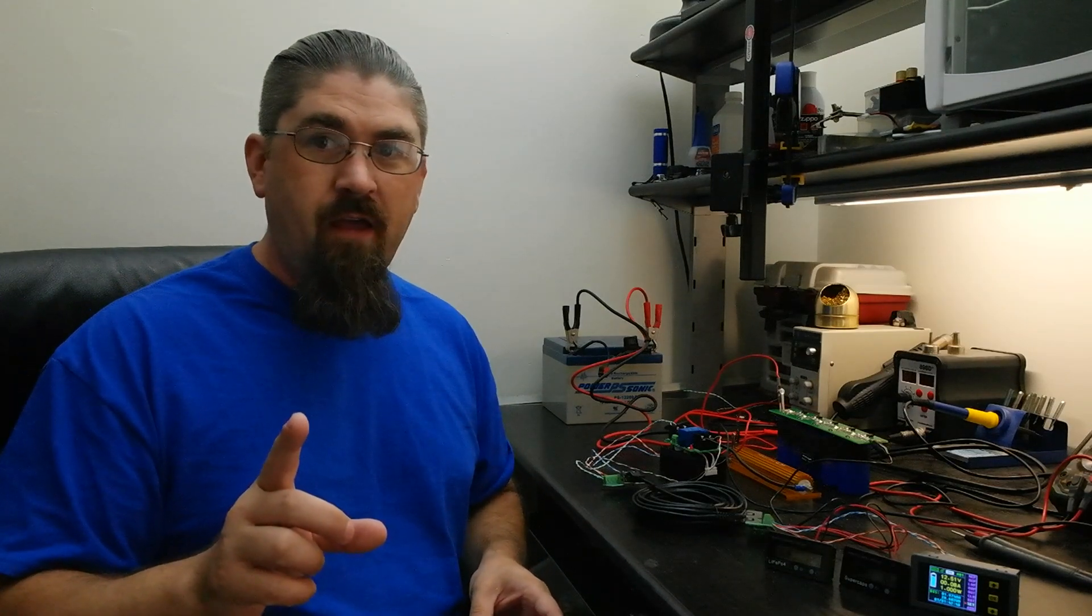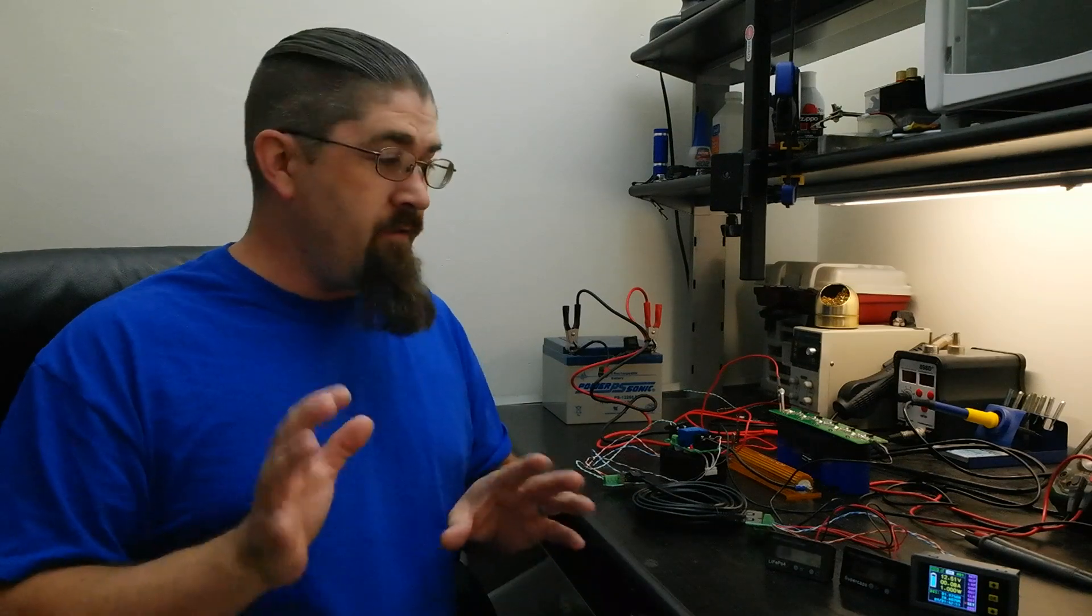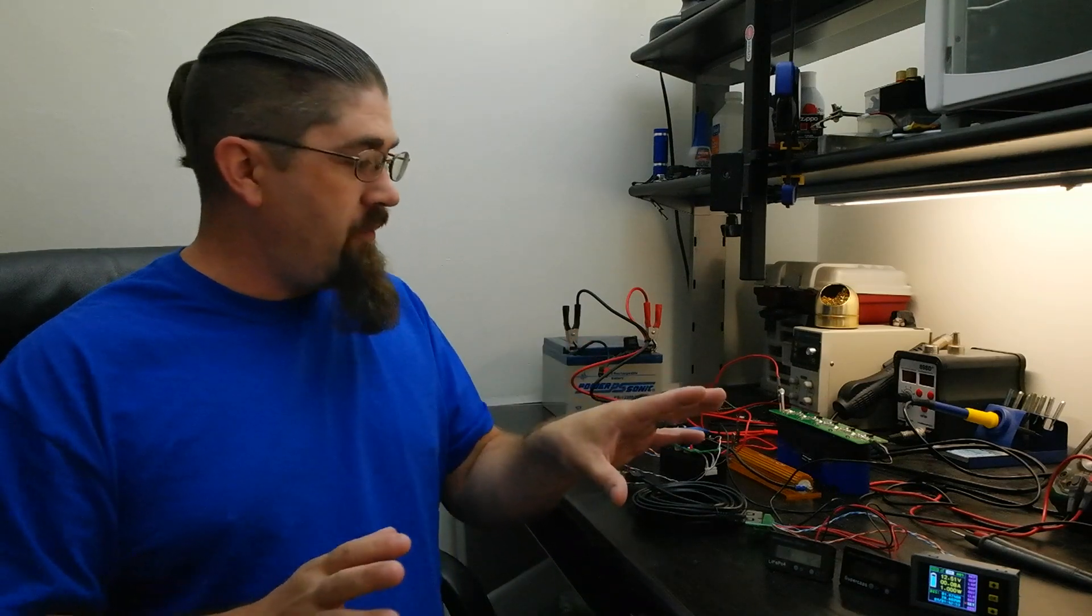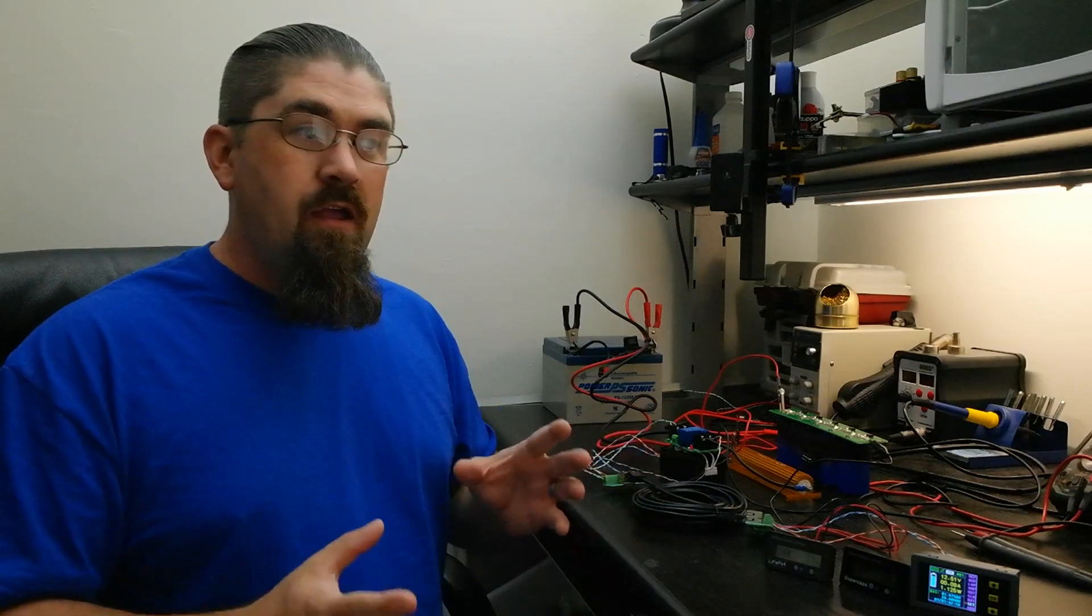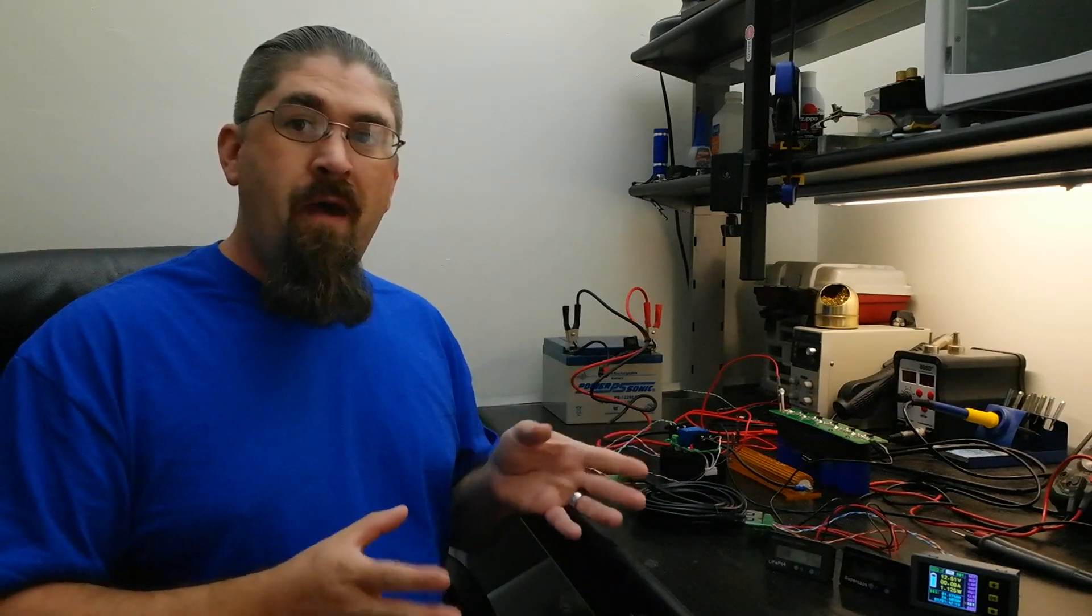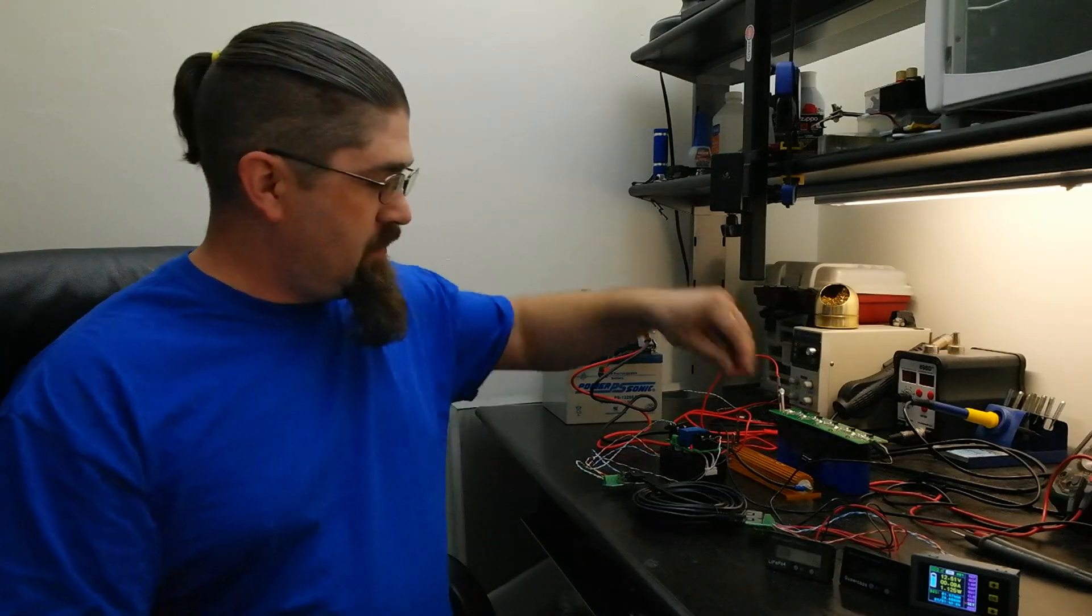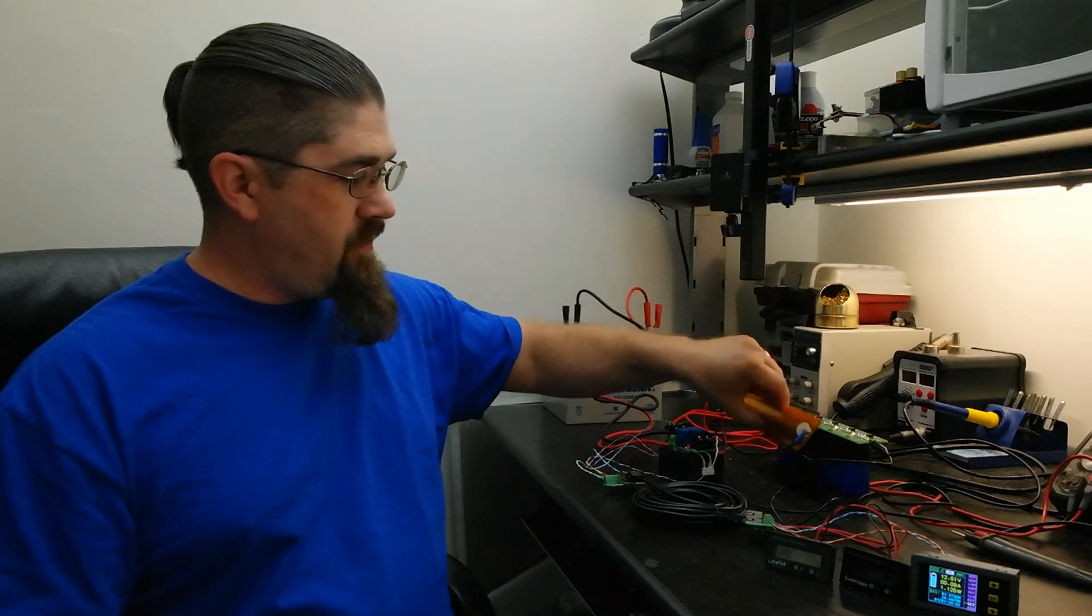It worked great but he forgot one major thing with that and that is when you start a car, even though the supercapacitors are going to take probably 90% of the jolt of amperage that is needed to start a car, he didn't limit the amount of current that can come from that battery pack.